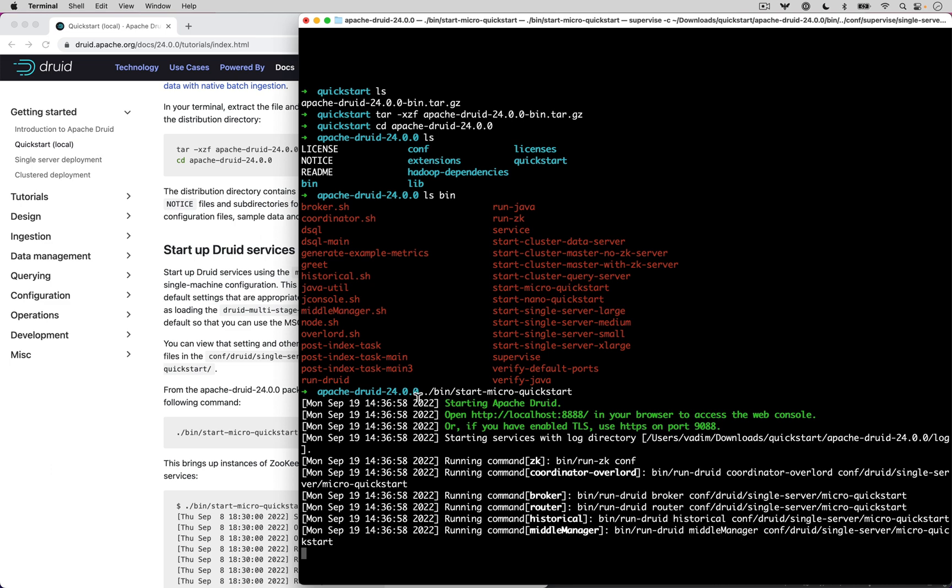If after running this command, you do not see this, the most likely thing that happens is that you will get an error message saying you don't have Java. Druid requires either Java 8 or Java 11 to be installed on your system. If you see that message, you should go and install Java 11 and then rerun this step. My personal favorite is the open JDK, but you're welcome to choose your own distribution of Java.